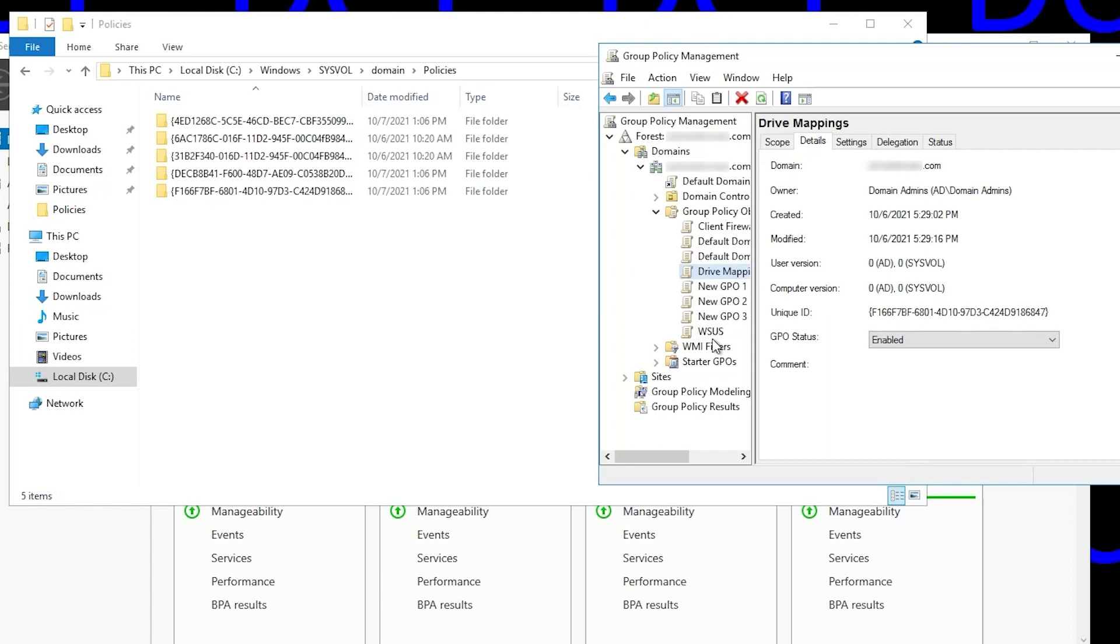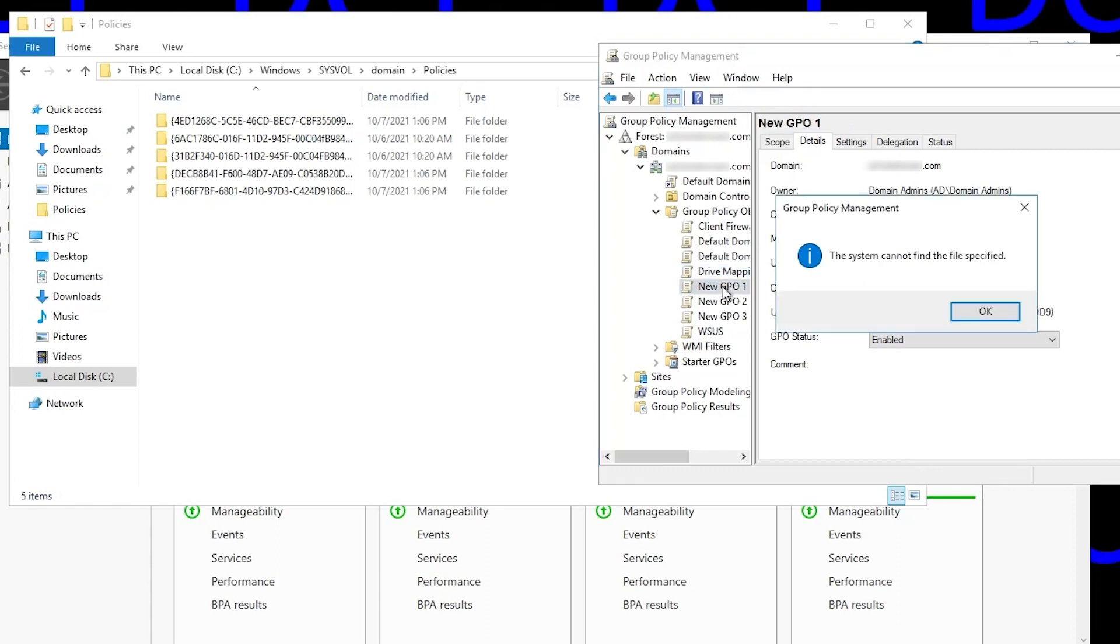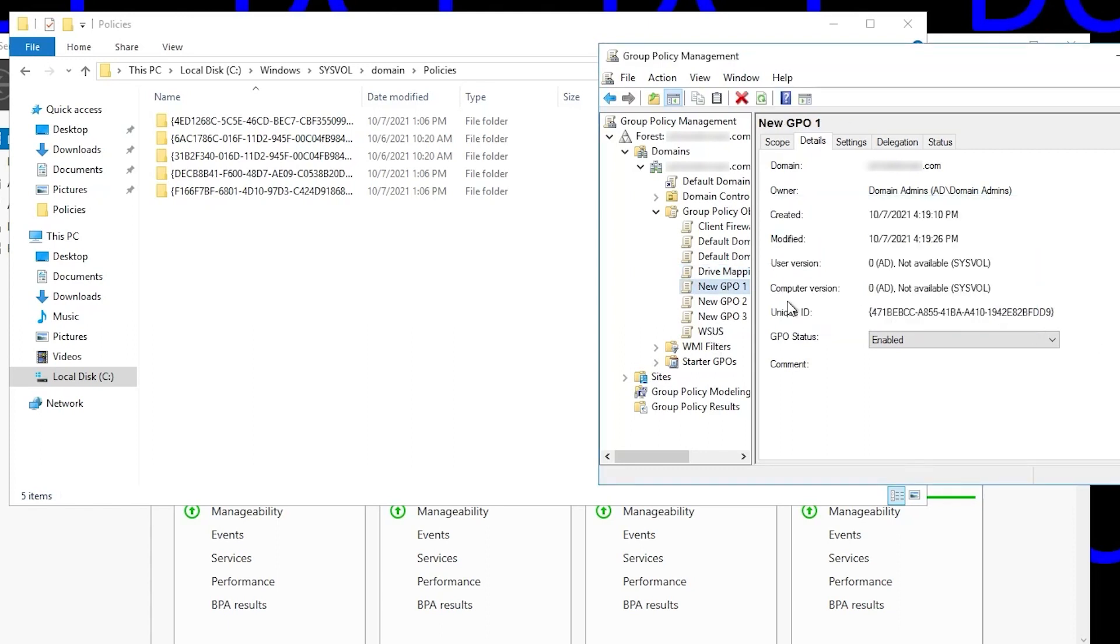Now if we go back to Group Policy Management and look through our GPOs here, with the GPO selected, if we look at the Details tab in the main pane, you'll see that the GWIDs of the folders in the sysvol folder correspond to the GWIDs of the GPOs. Each of those folders contains the template files for that particular GPO.